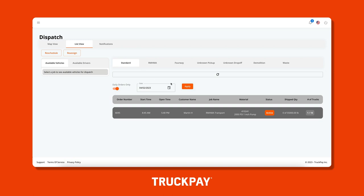We organize the jobs you are dispatching trucks on by job type. You'll notice that we are on the standard tab right now, but can filter down into RMHMA, ready mix jobs, four-way jobs, unknown pickup and drop-off, demolition, and waste jobs.